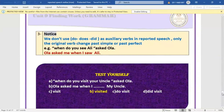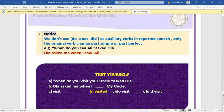We don't use 'do', 'does', or 'did' as auxiliary verbs in reported speech — only the original verb changes. The auxiliary verbs 'do', 'does', 'did' are omitted when they are helping verbs, not main verbs. Example: 'When do you see Ali?' → 'asked me when I saw Ali' — 'do' is omitted.